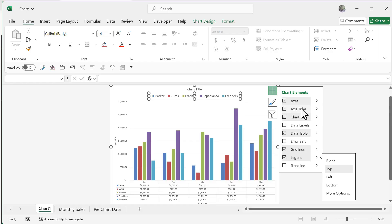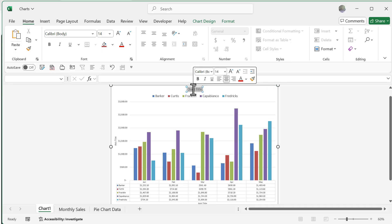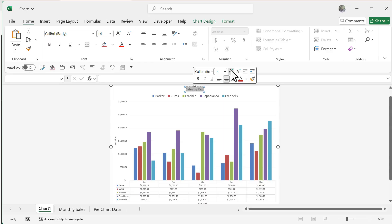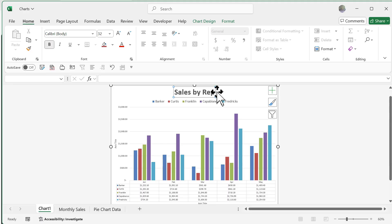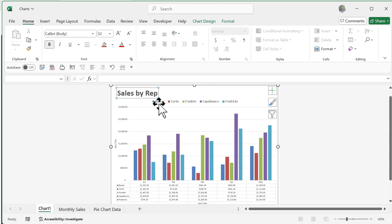The chart title is already present. I can double-click to get inside the text box and type a name — I'll call it 'Sales by Rep.' Just like working with any normal text, I can increase the font size, bold it, and even drag the title to wherever I want it on the chart. I'm not confined to the default position.